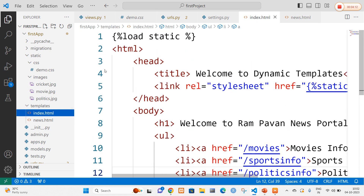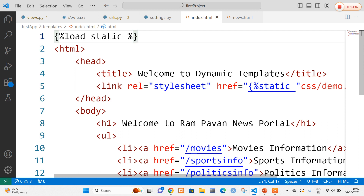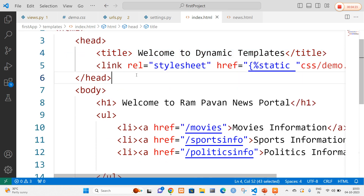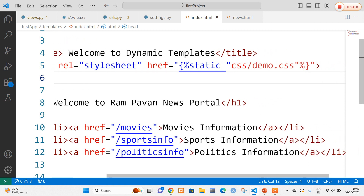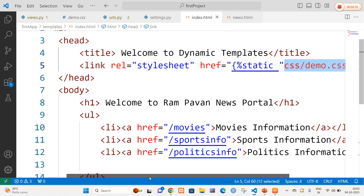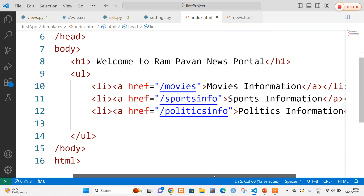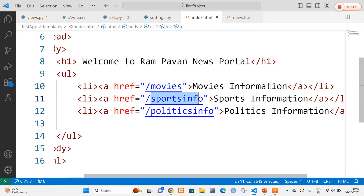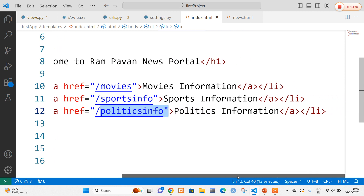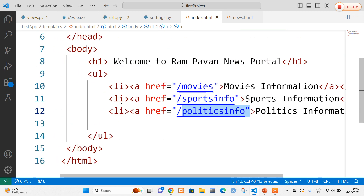Now let's open index.html. In index.html I use the template tag load static to load static files. I have set the title to 'Welcome to Demo Templates' and used a link tag to reference the stylesheet using the static tag with the path CSS/demo.css. The page displays the message 'Welcome to Rampavan Portal' and provides three links — movies, sports_info, and politics_info — so when a user clicks them they get the corresponding news information.